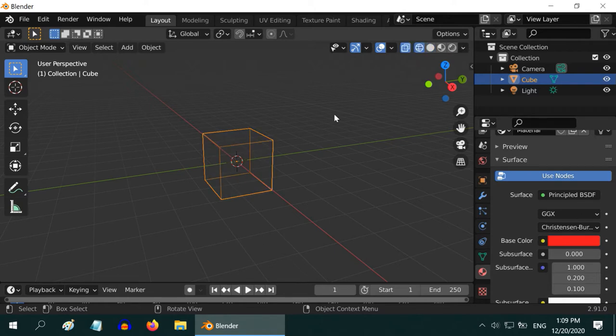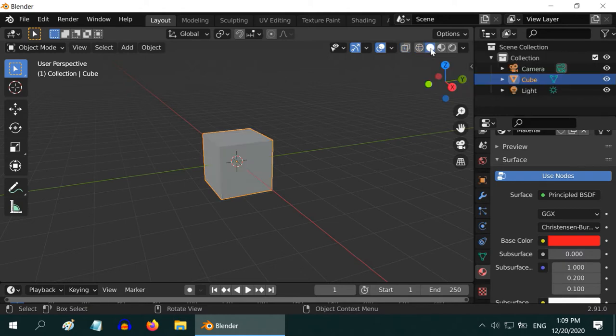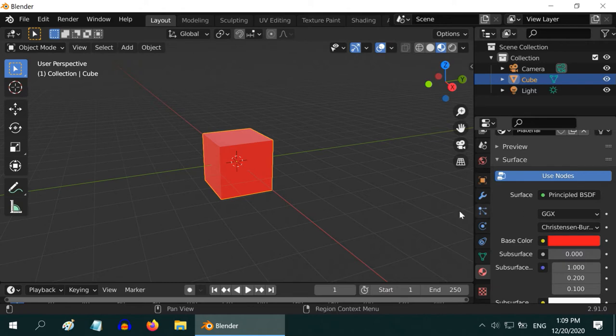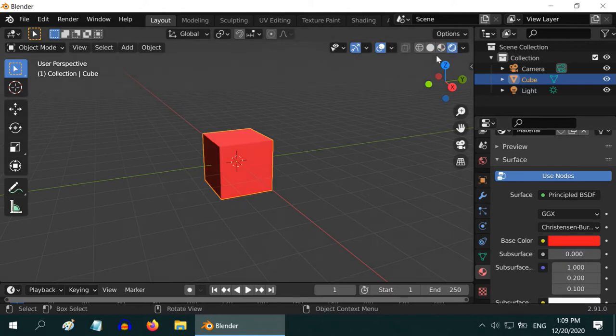First one is the wireframe mode. Then we have the solid mode to design a scene. Next is the material mode. Here we can see the color and the material effect. Last one shows the light and shadow effect.